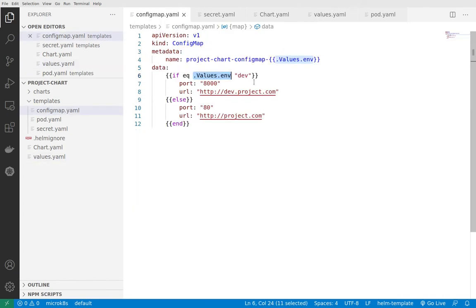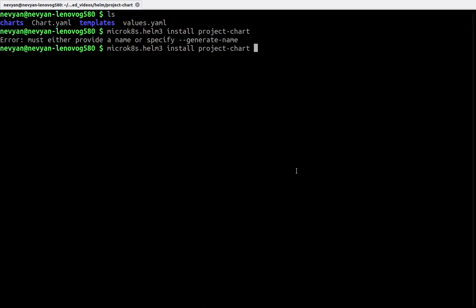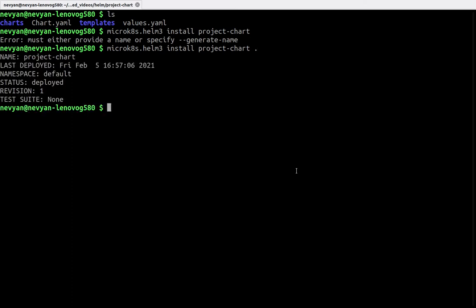If we go to the terminal and type microk8s Helm 3 install, then define the name of our chart which is project-chart, and then specify the current directory with the files. We'll be using this directory here that we're in.